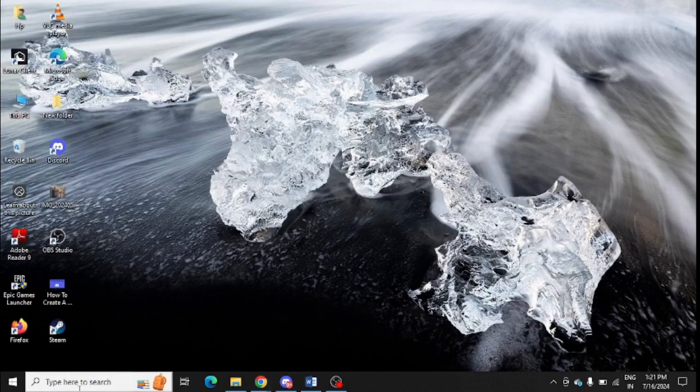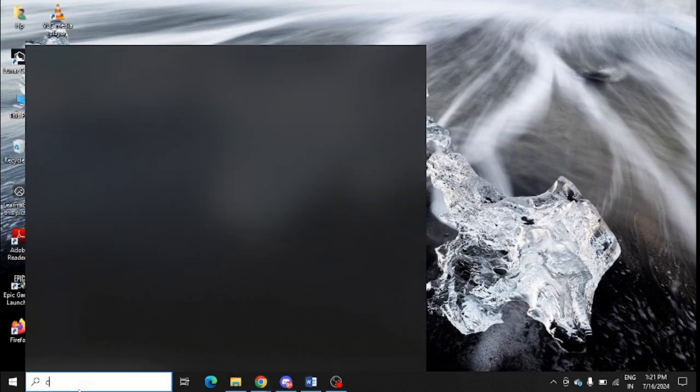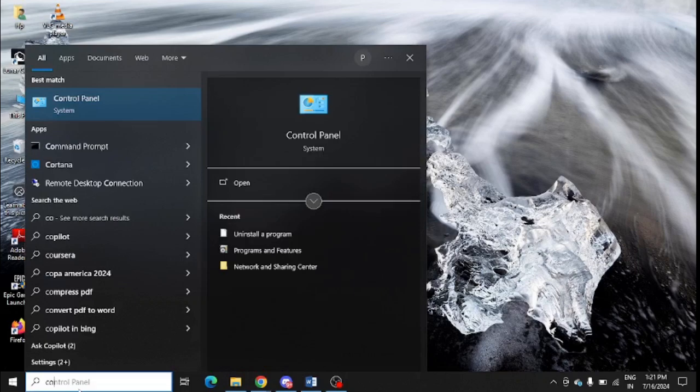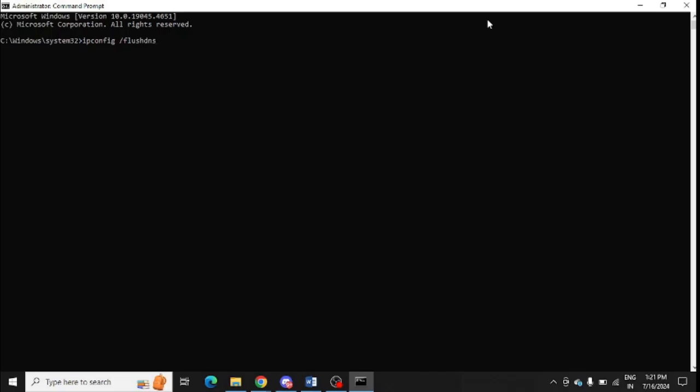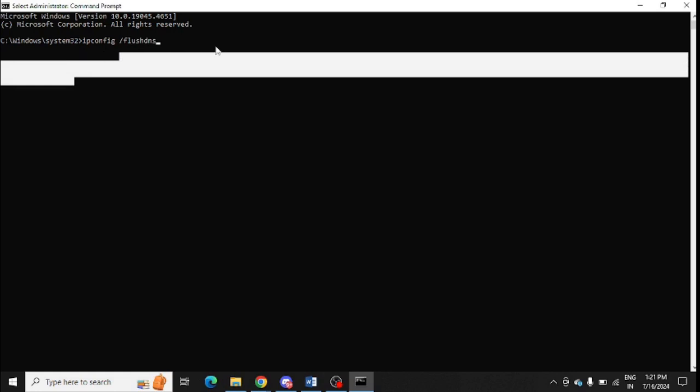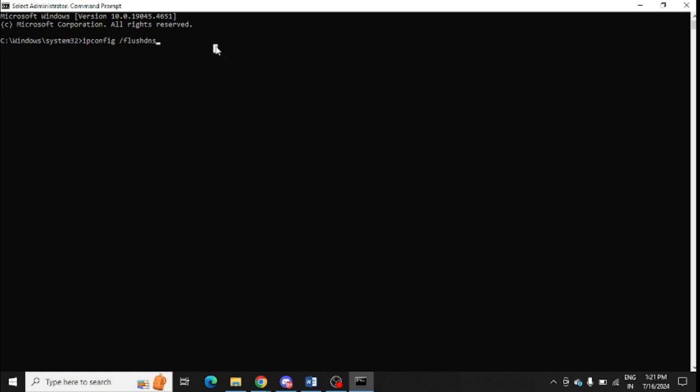Simply open command prompt, right-click and click on run as administrator. You need to enter this command: ipconfig /flushdns, and simply press enter to complete this. You can see successfully flushed the DNS resolver.